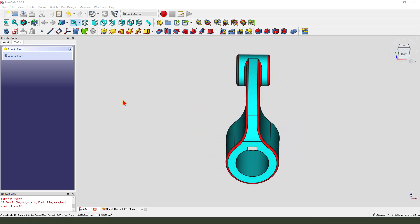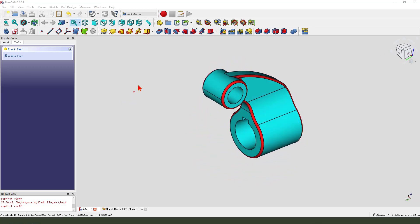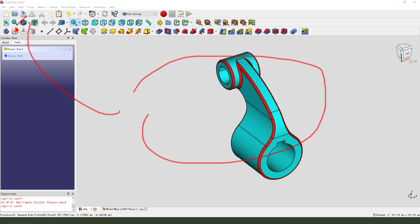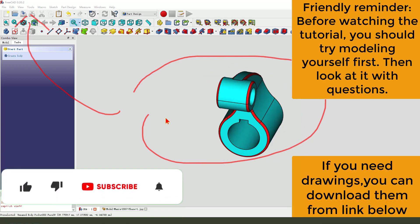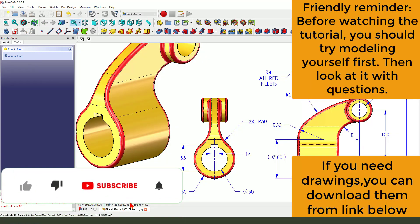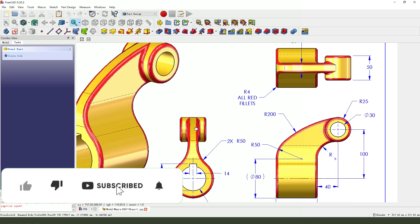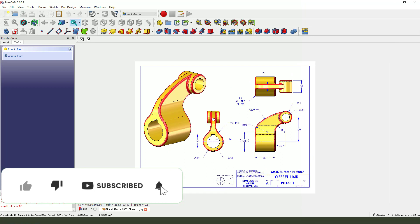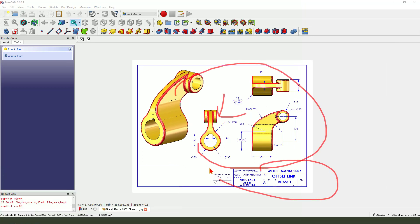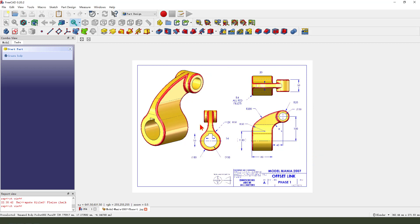Hi guys, welcome to my channel. Today we create this part in FreeCAD. Here is the detail drawing from Soundworks. Okay, let's start.